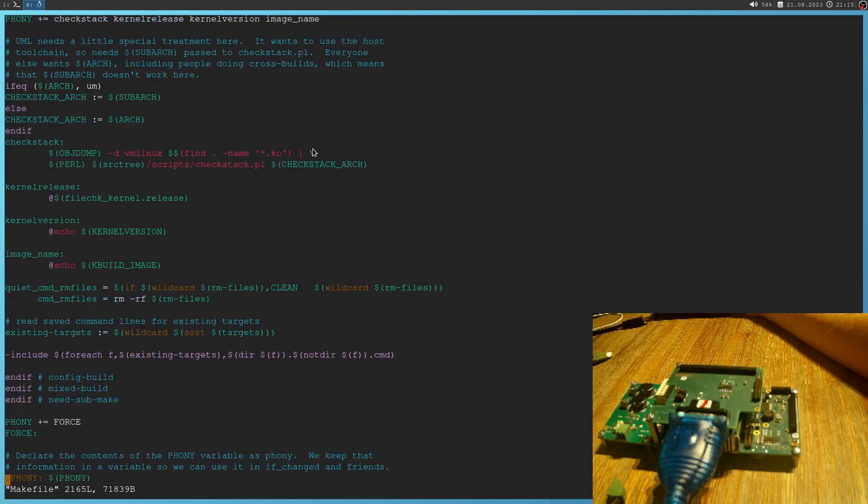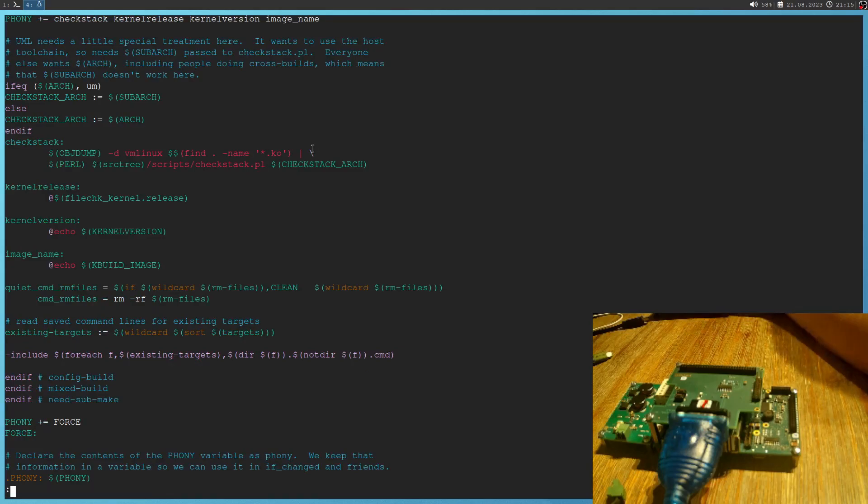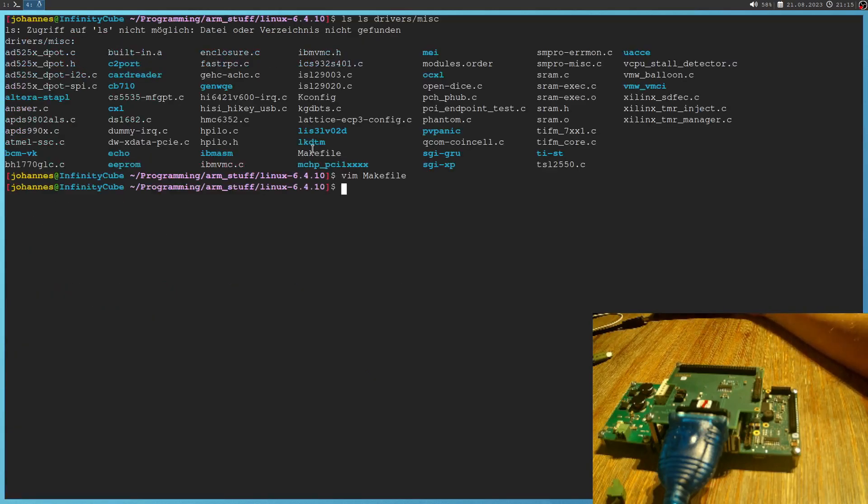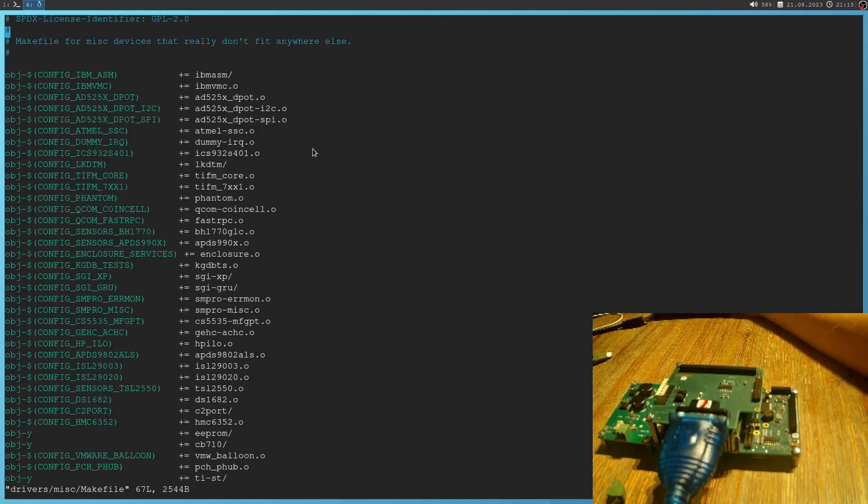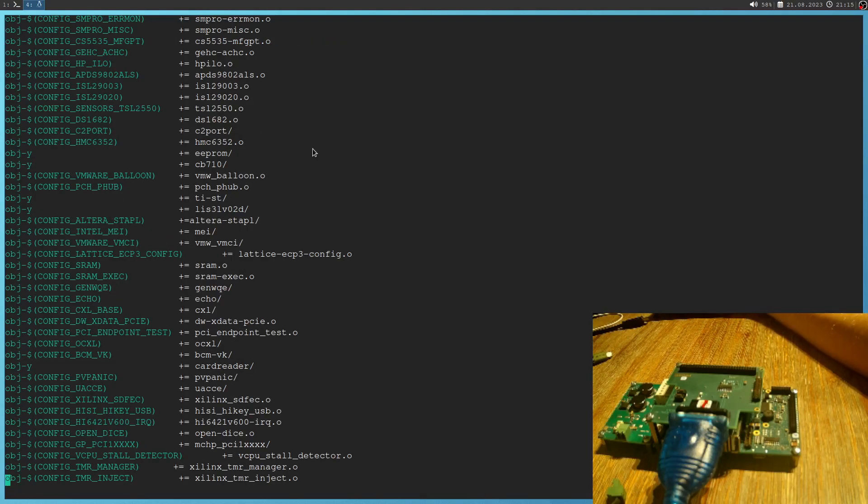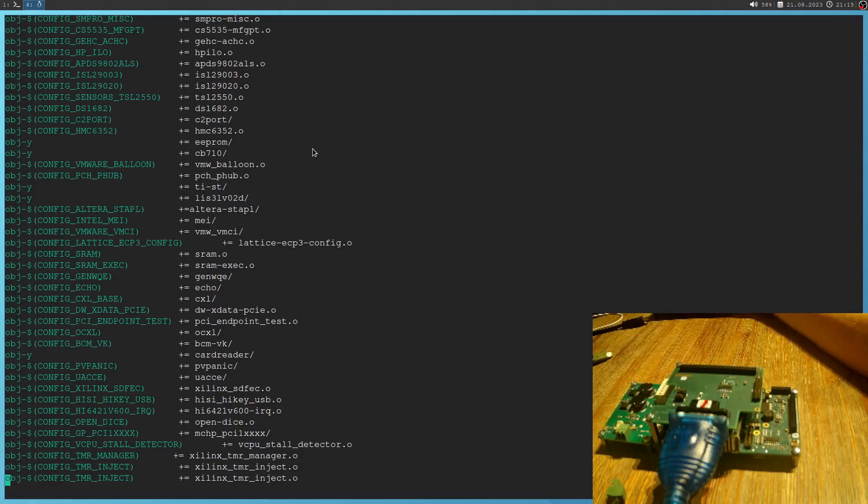Okay, this was the wrong makefile. Sorry for this. So drivers/misc/makefile. Yeah, this is the right one. And at the end, I will create a new entry.